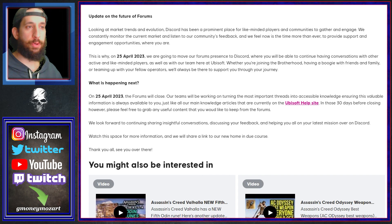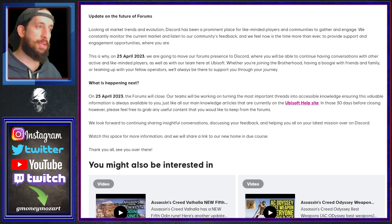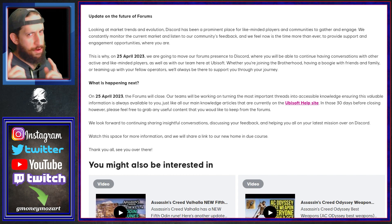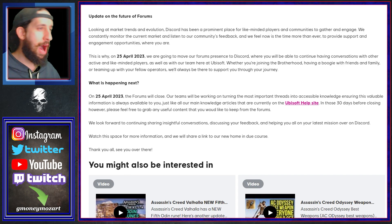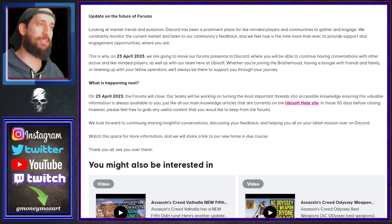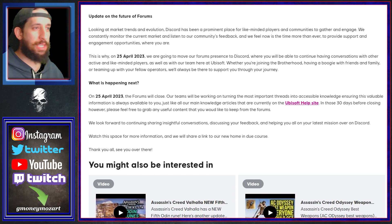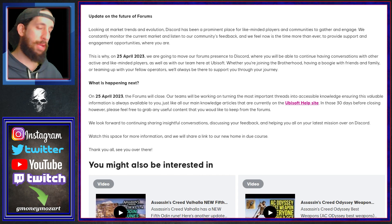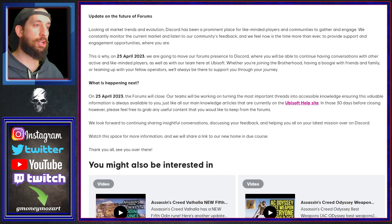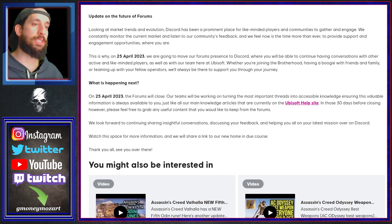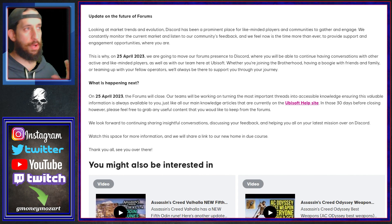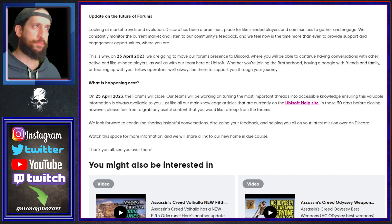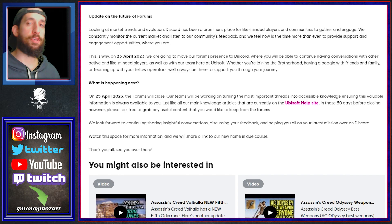So whether you're joining the Brotherhood, having a boogie with friends and family, teaming up with your fellow operators, fellow ghosts, we're always there to support you through your journey. So what's happening next? April 25th forums are closed. Teams will be working on turning the most important threads into accessible knowledge.